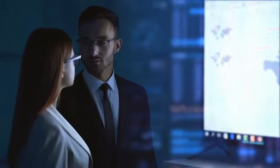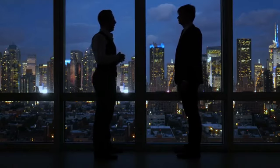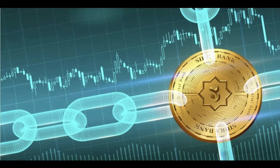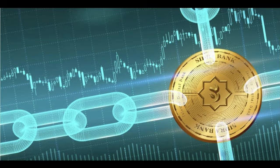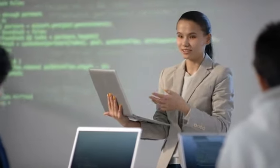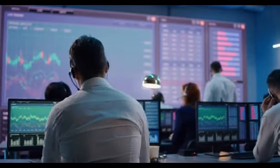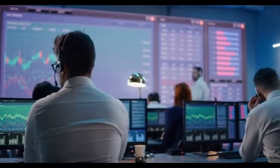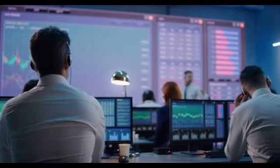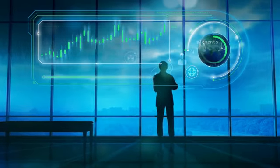Without any further ado, let's get started. Sidra, which operates on the HAQQ blockchain, represents a remarkable fusion of cutting-edge technology and Islamic financial principles. This innovative project aims to provide Muslims worldwide with access to Sharia-compliant banking solutions in the ever-evolving crypto space.